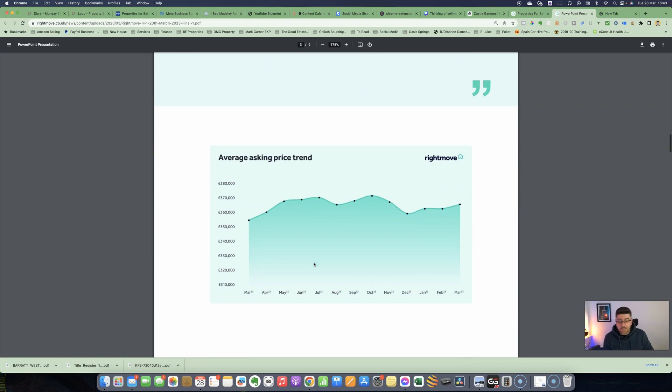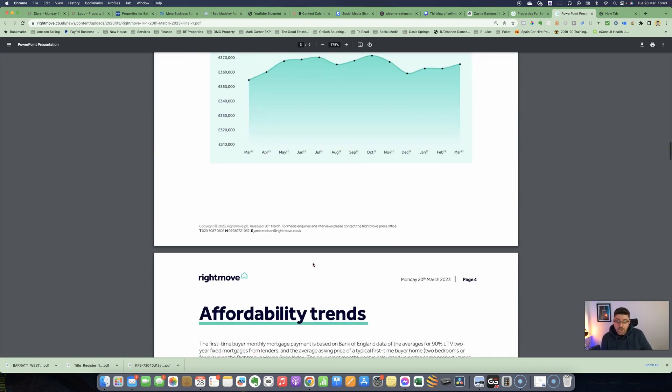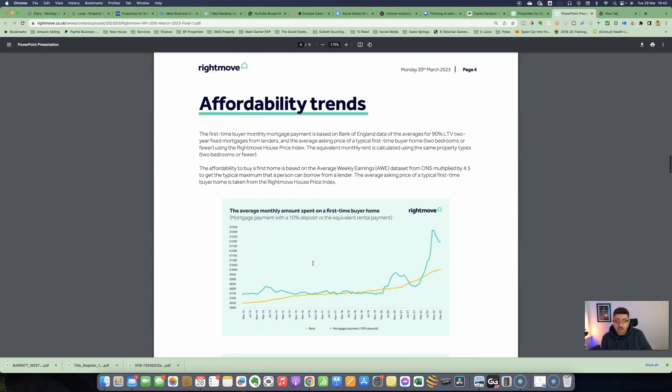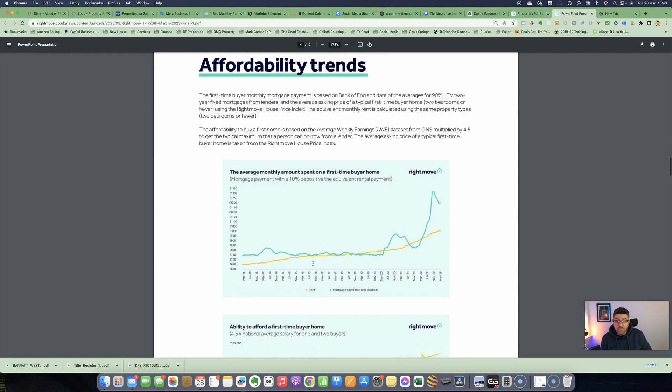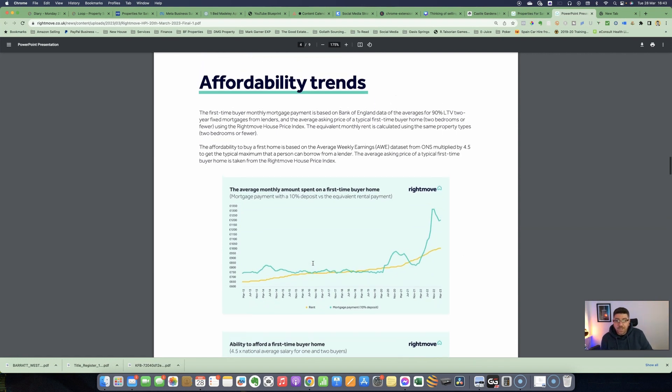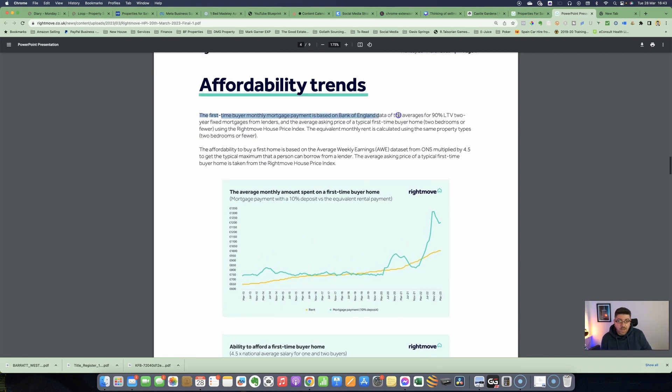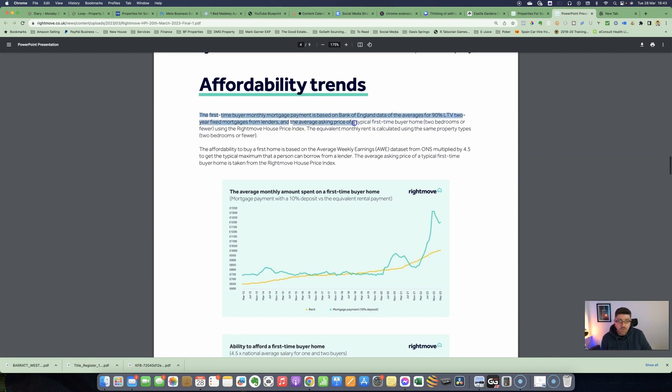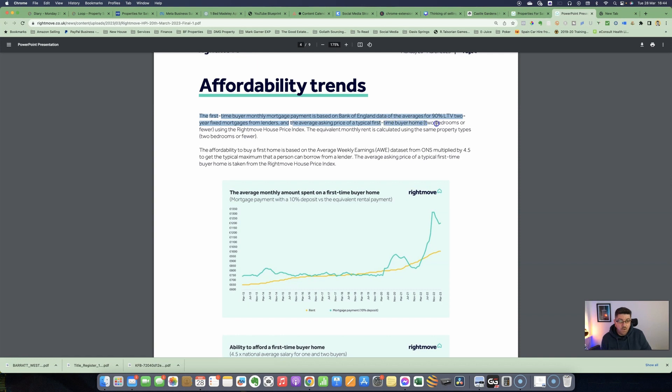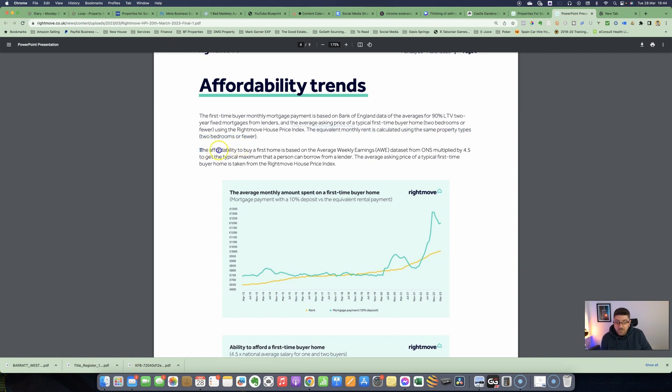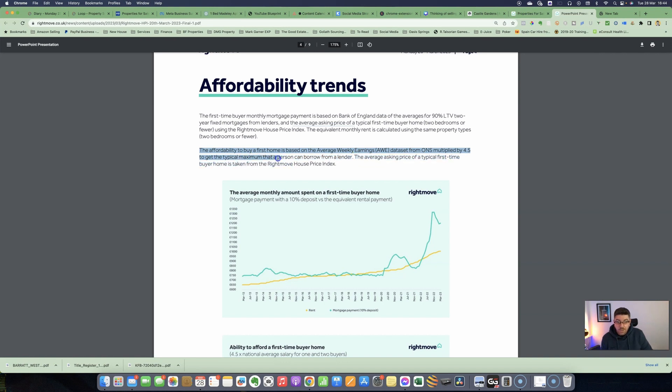I just want to come down to some more information here—the affordability trends. The first-time buyer monthly mortgage payment is based on the Bank of England data of an average for 90% loan-to-value two-year fixed mortgages from lenders and the average asking price of a typical first-time buyer home—two bedrooms or fewer—using the Right Move house price index. The equivalent monthly rent is calculated using the same property types. The affordability to buy a first home is based on the average weekly earnings data set from the ONS multiplied by 4.5 to get the typical maximum that a person can borrow from a lender.